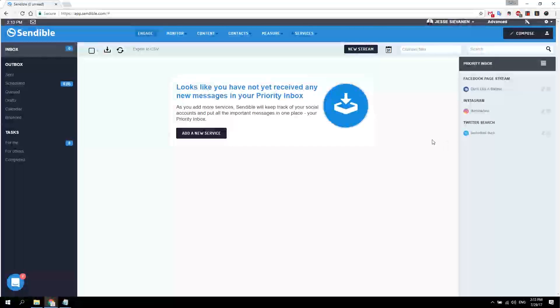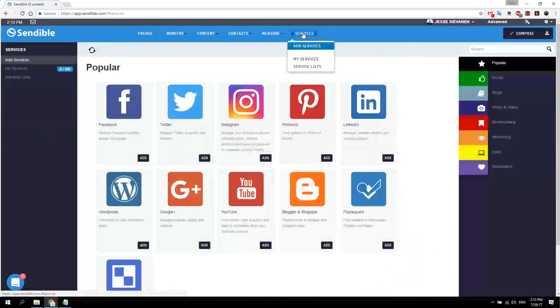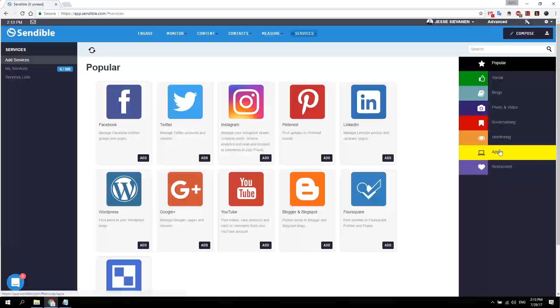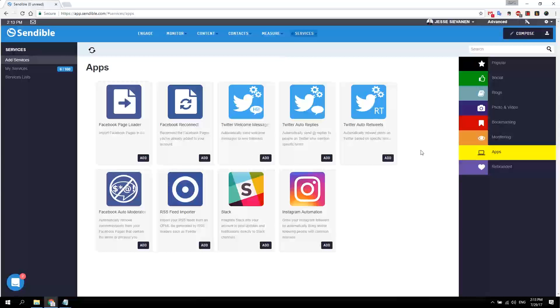Hello and welcome. So how to automate your Twitter with Sendable. First thing you need to do is go to services and apps. Here you can see three elements that go into it.